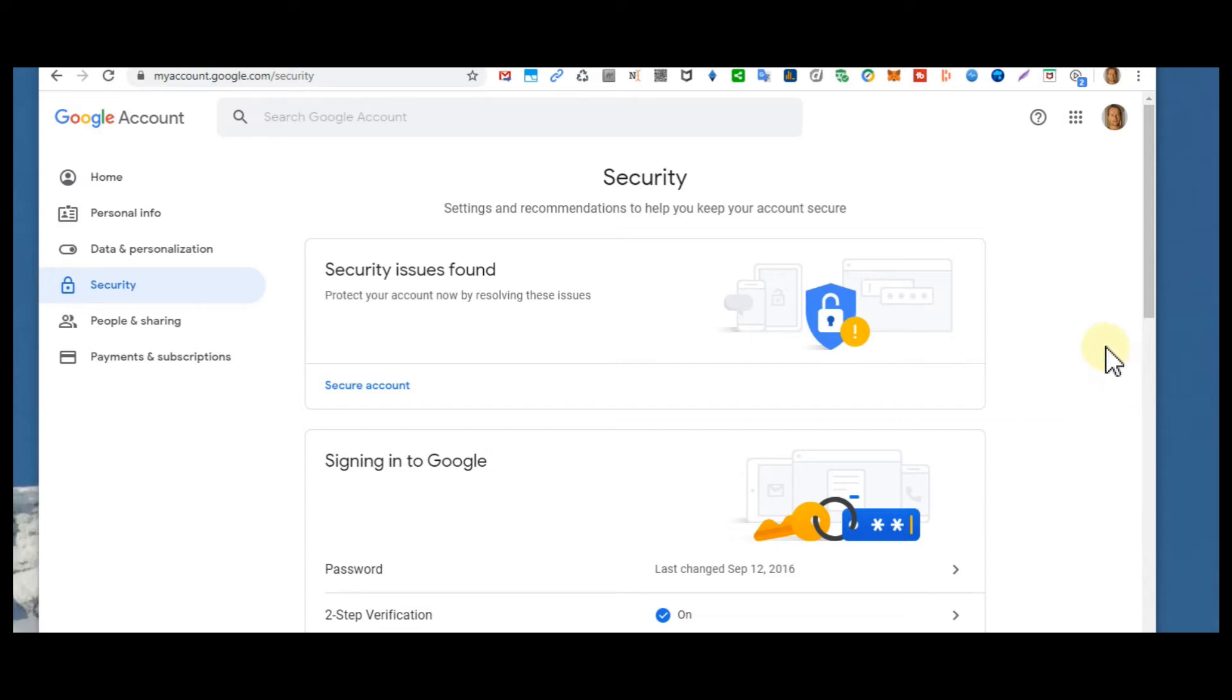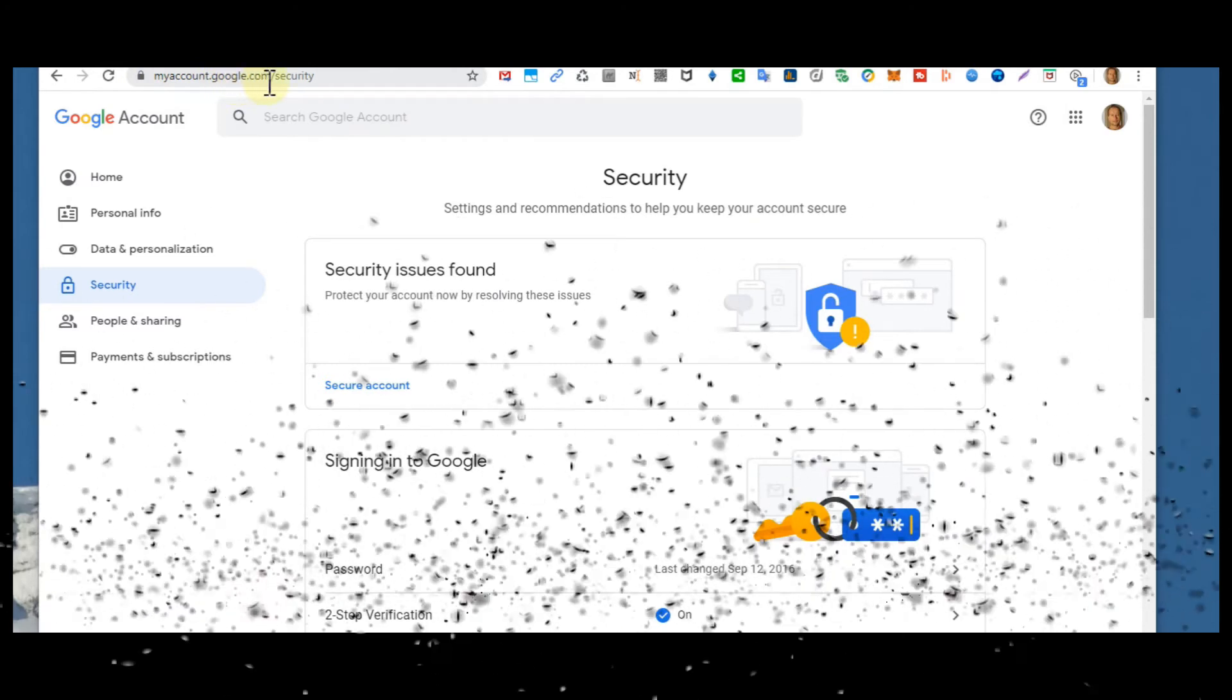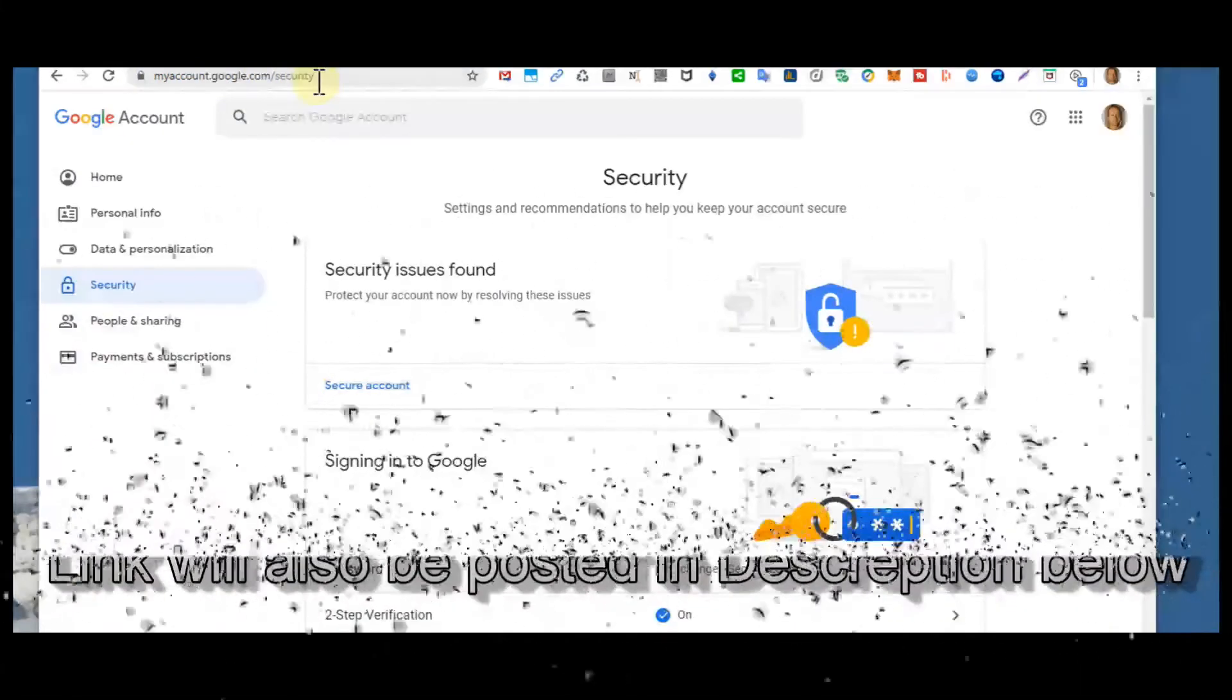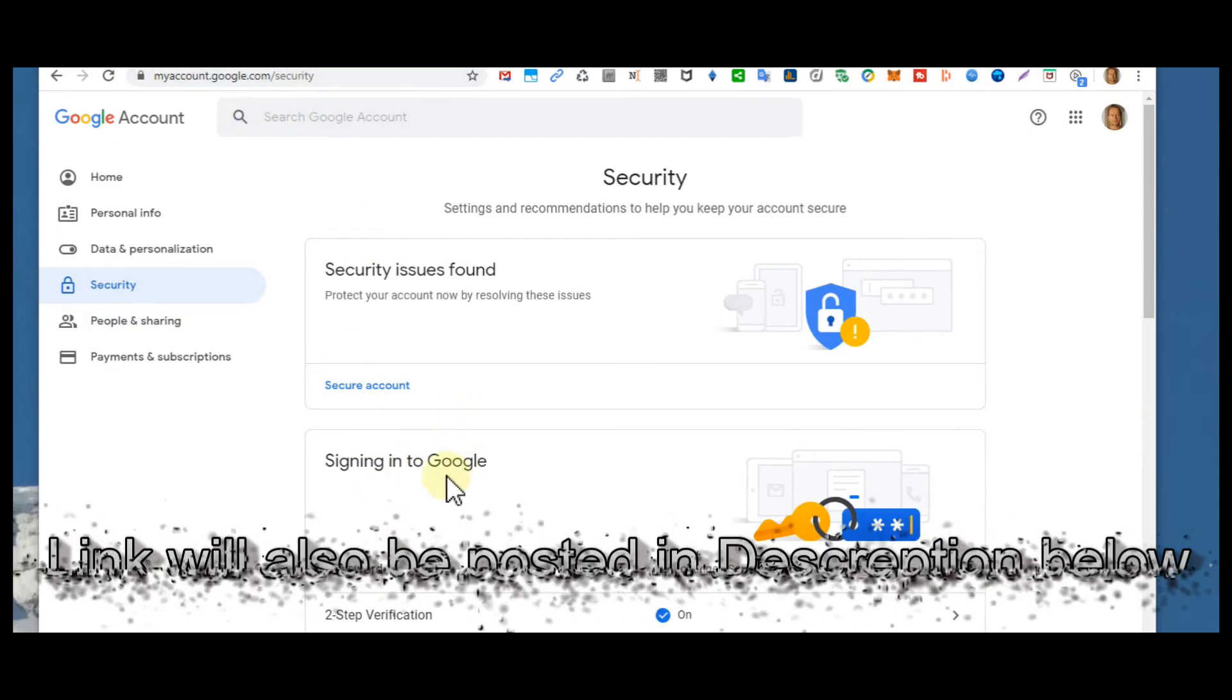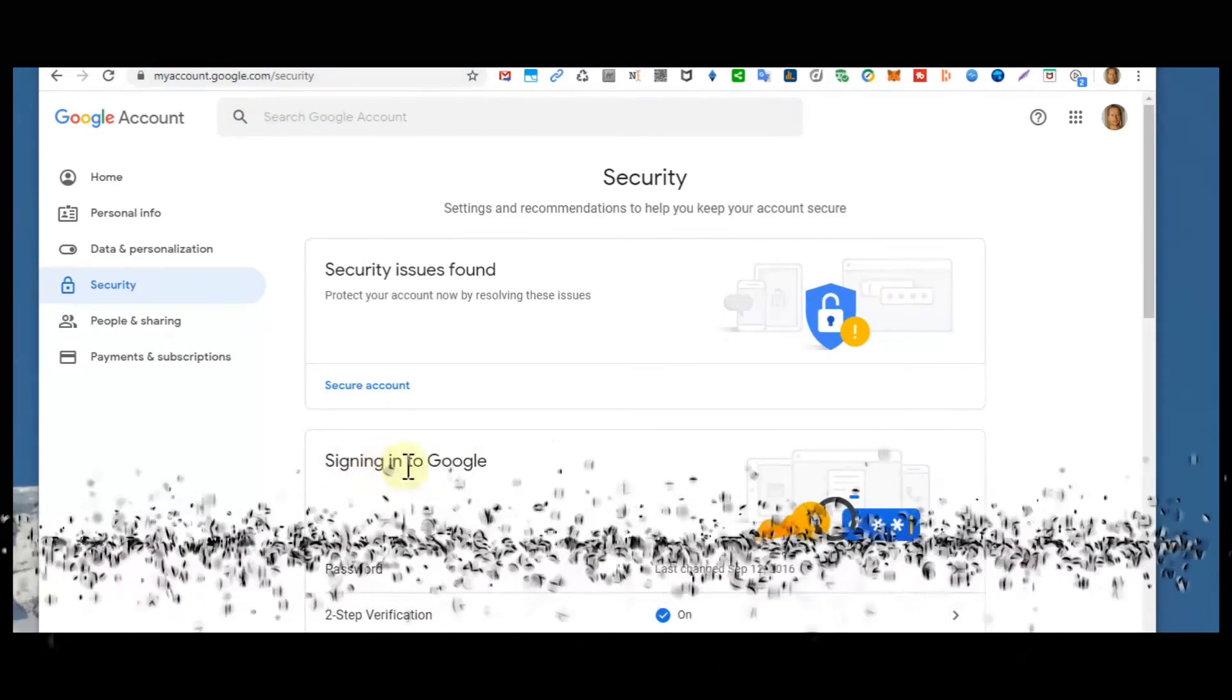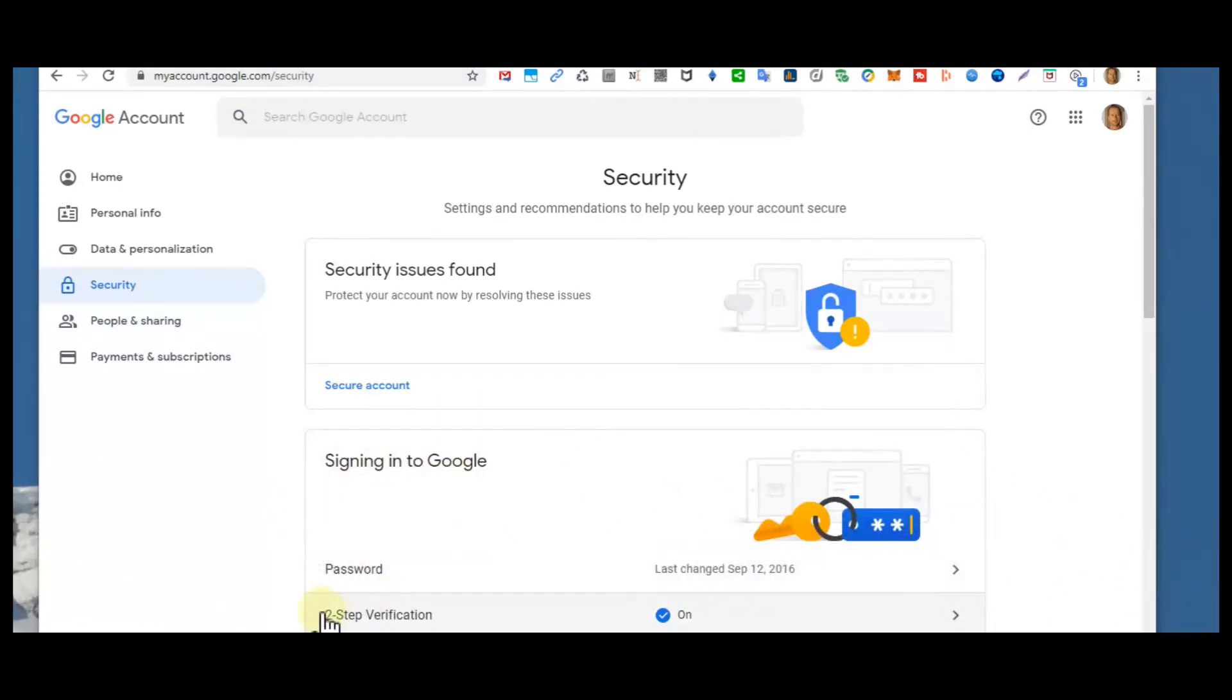You have to go to myaccount.google.com/security. Then here you're actually already on security, and then go a little bit down to 'Signing into Google' and you have this two-step verification.